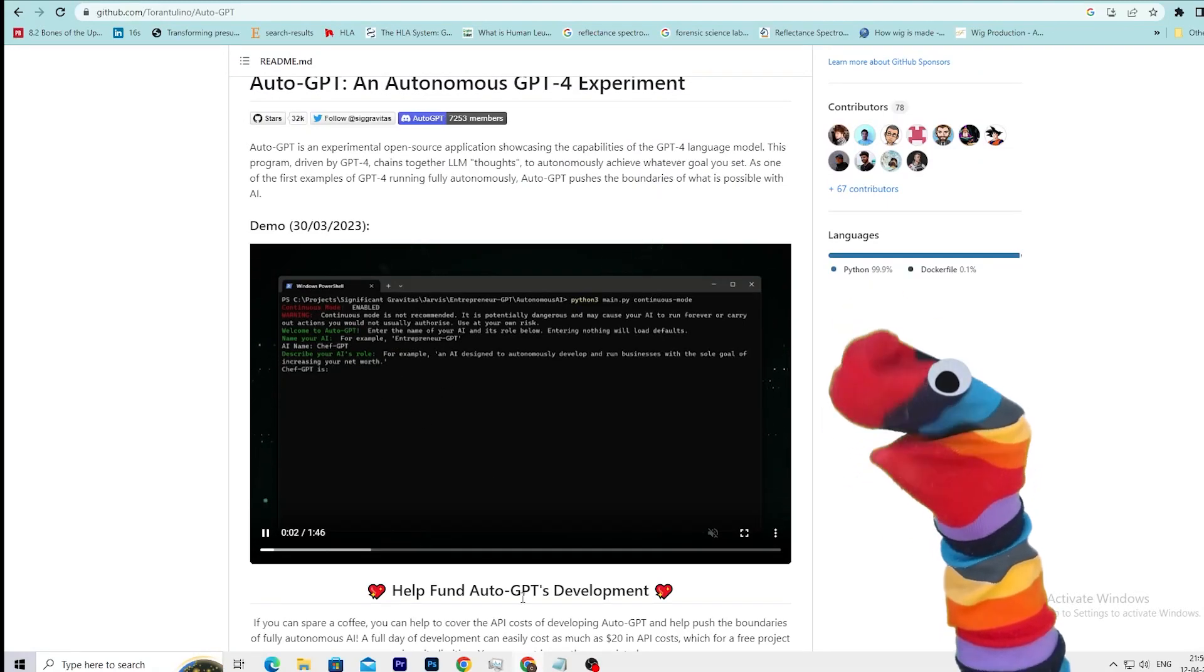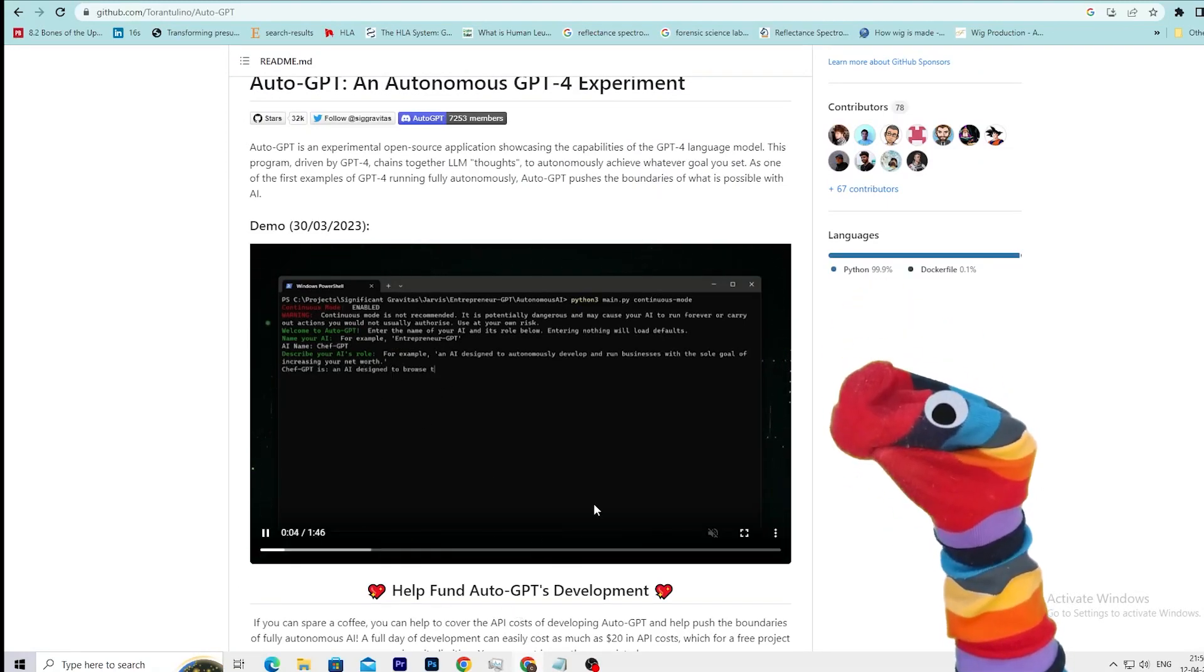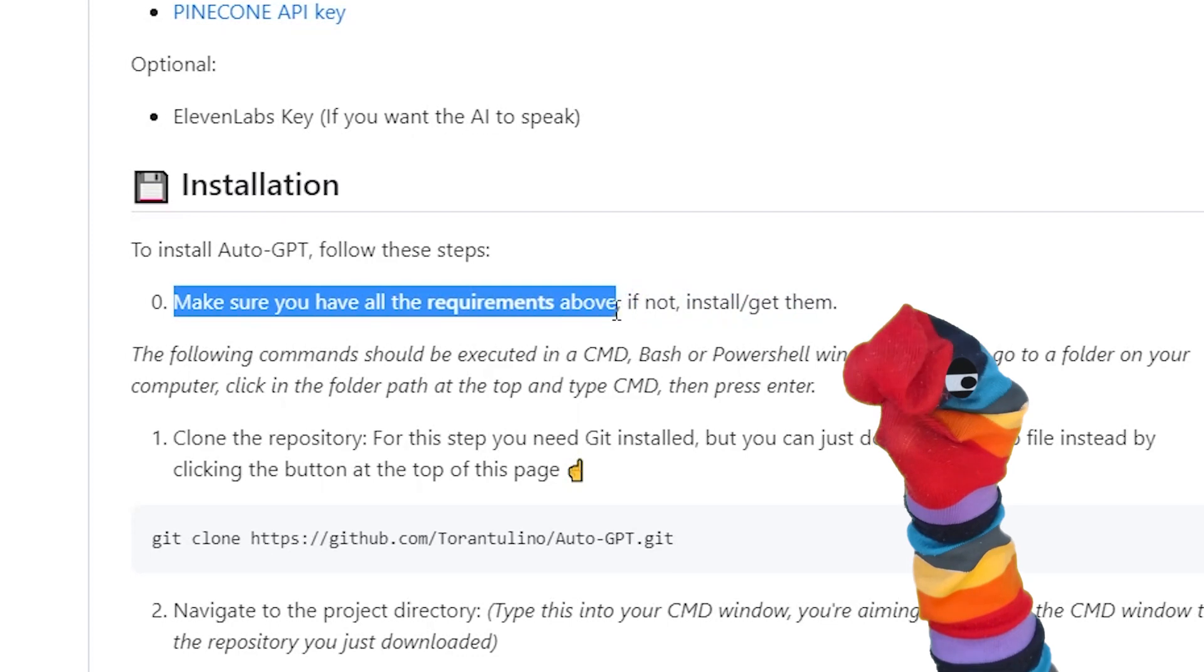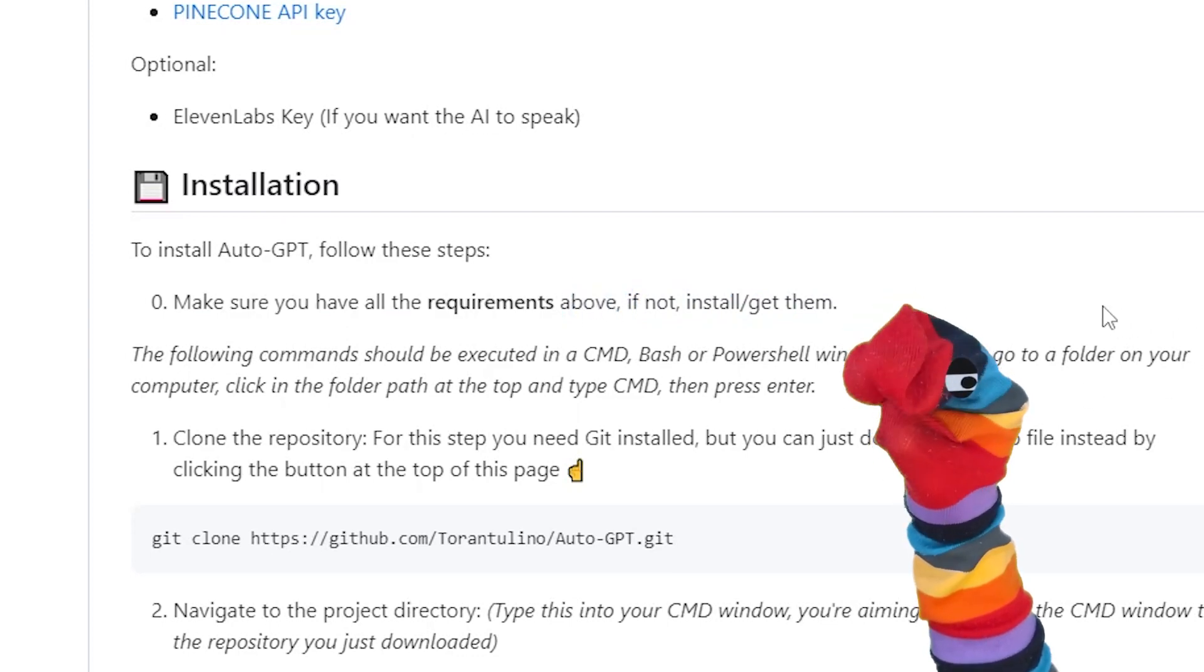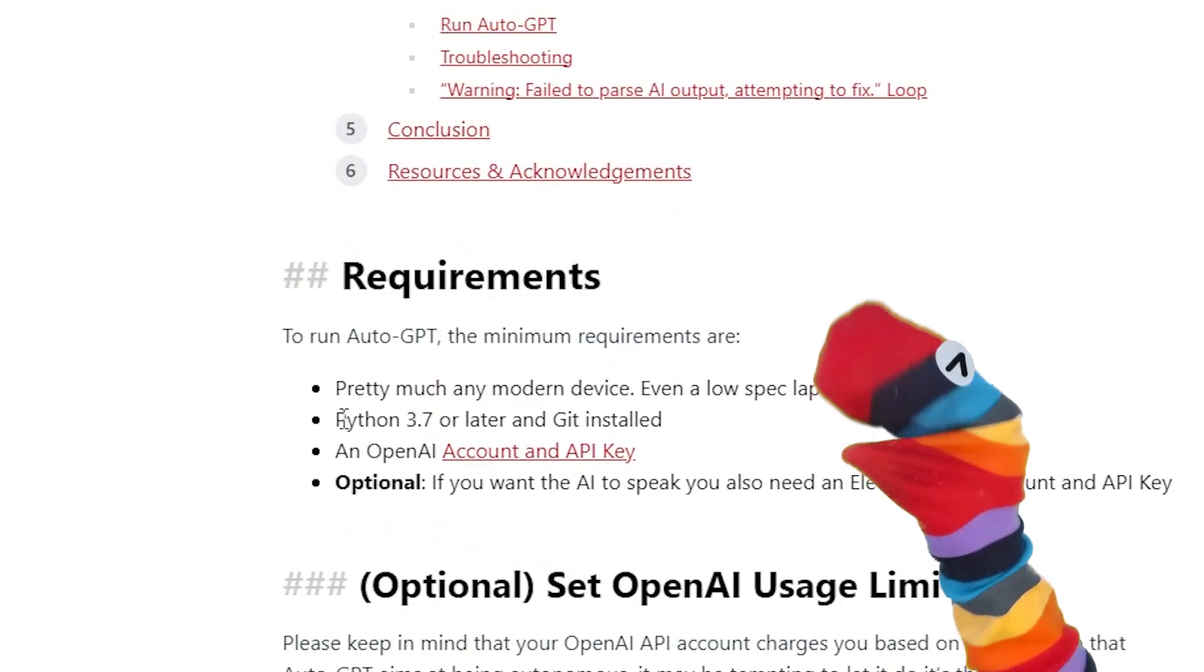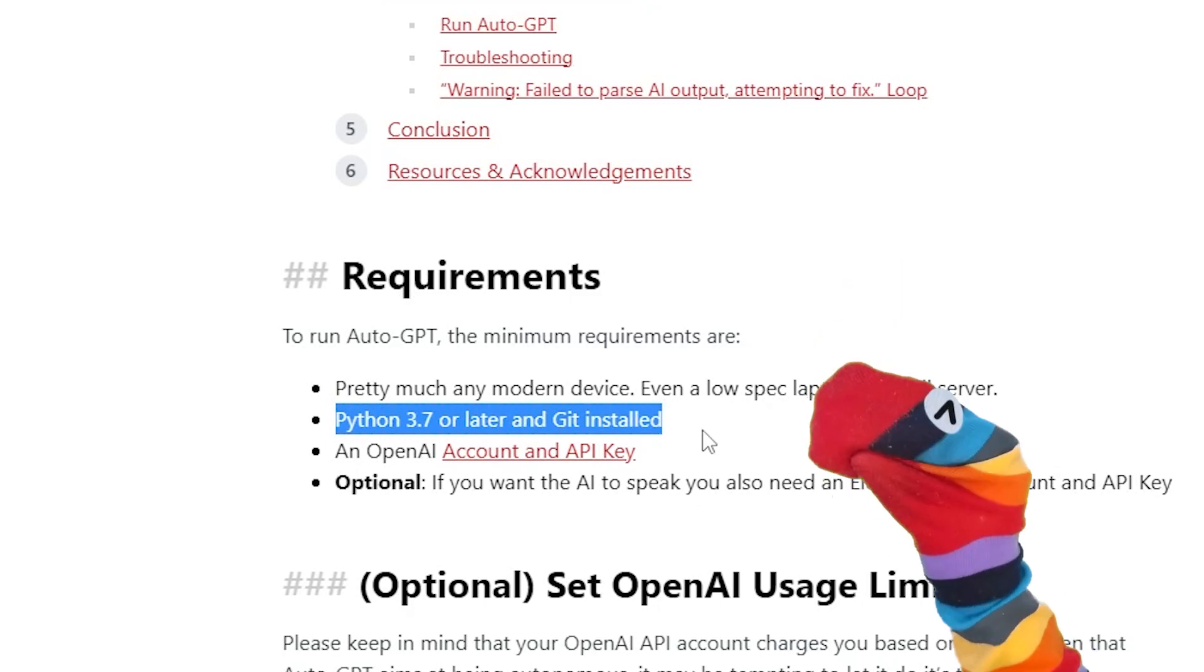To install Auto-GPT on your PC, follow these steps. First, make sure you have the minimum requirements. The first requirement is you must have Python 3.7 or higher installed on your PC.